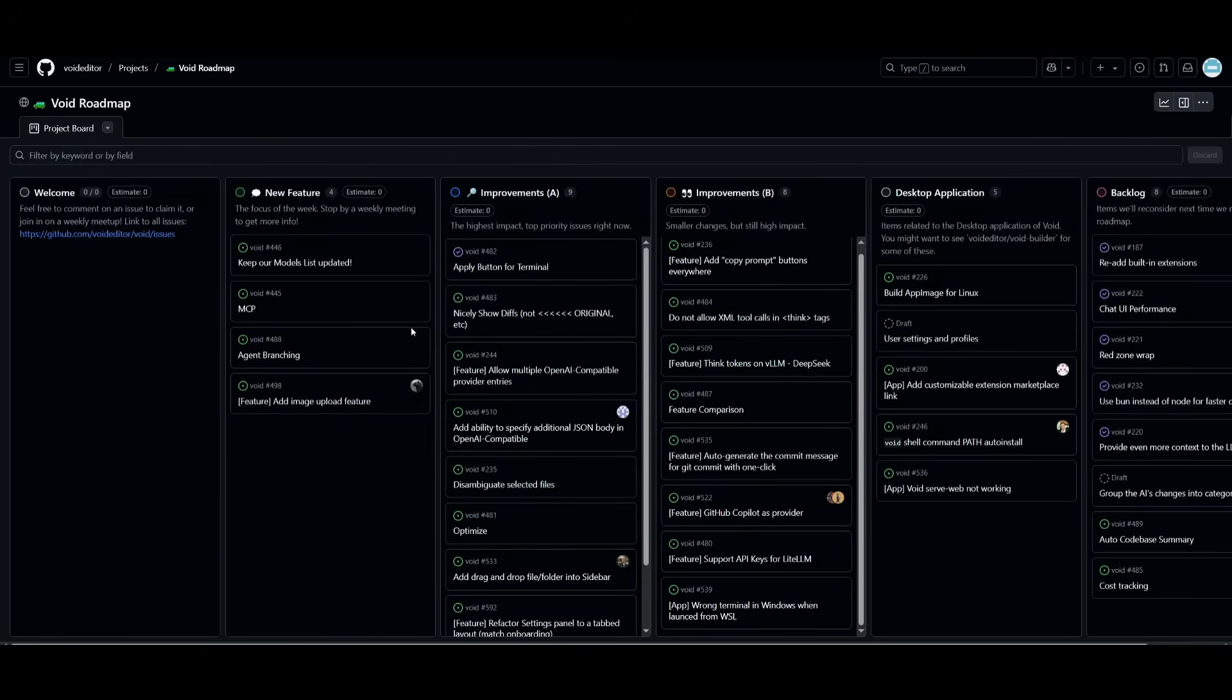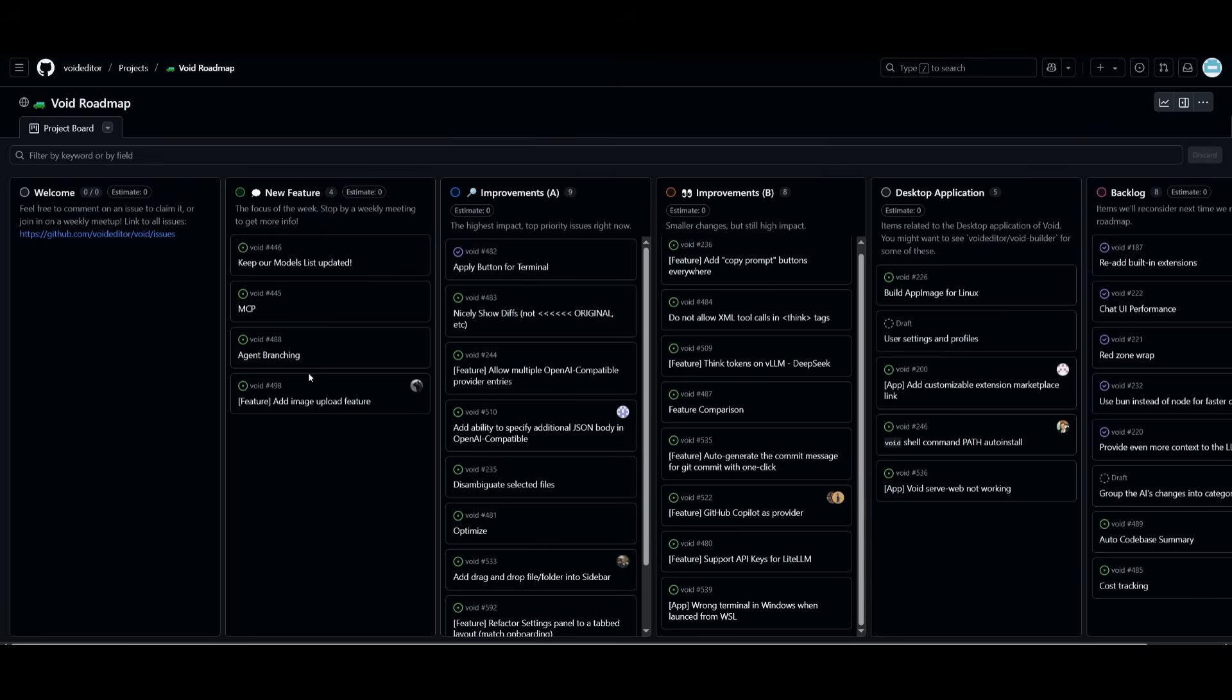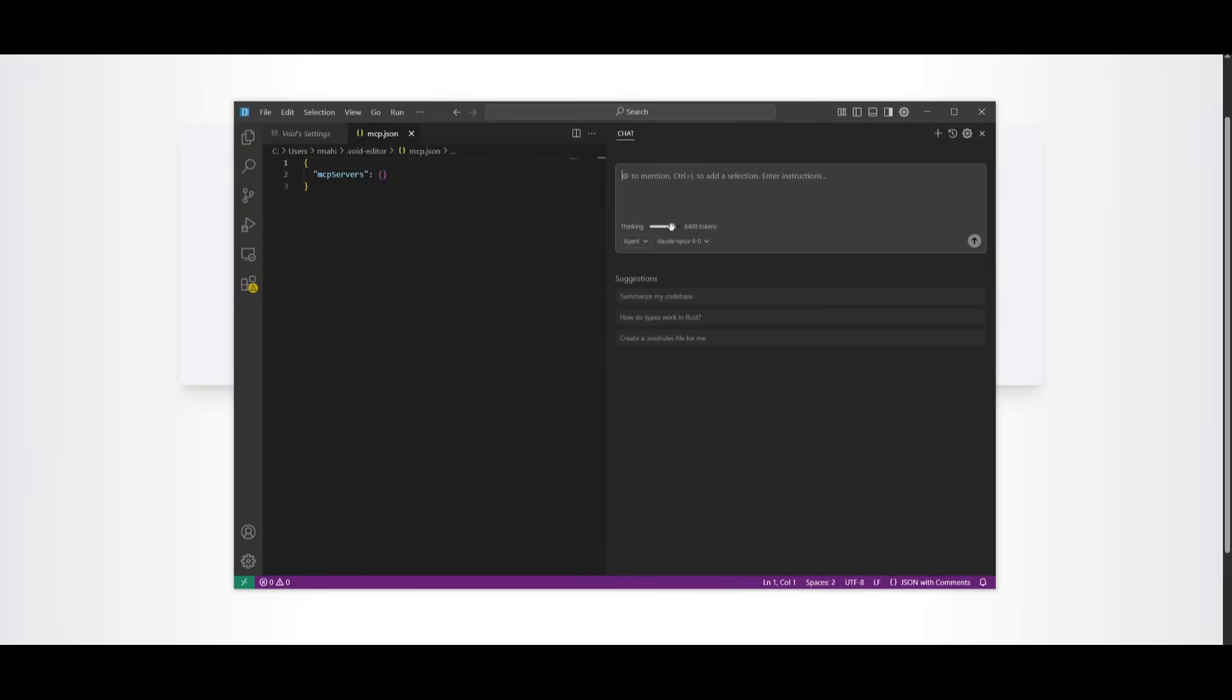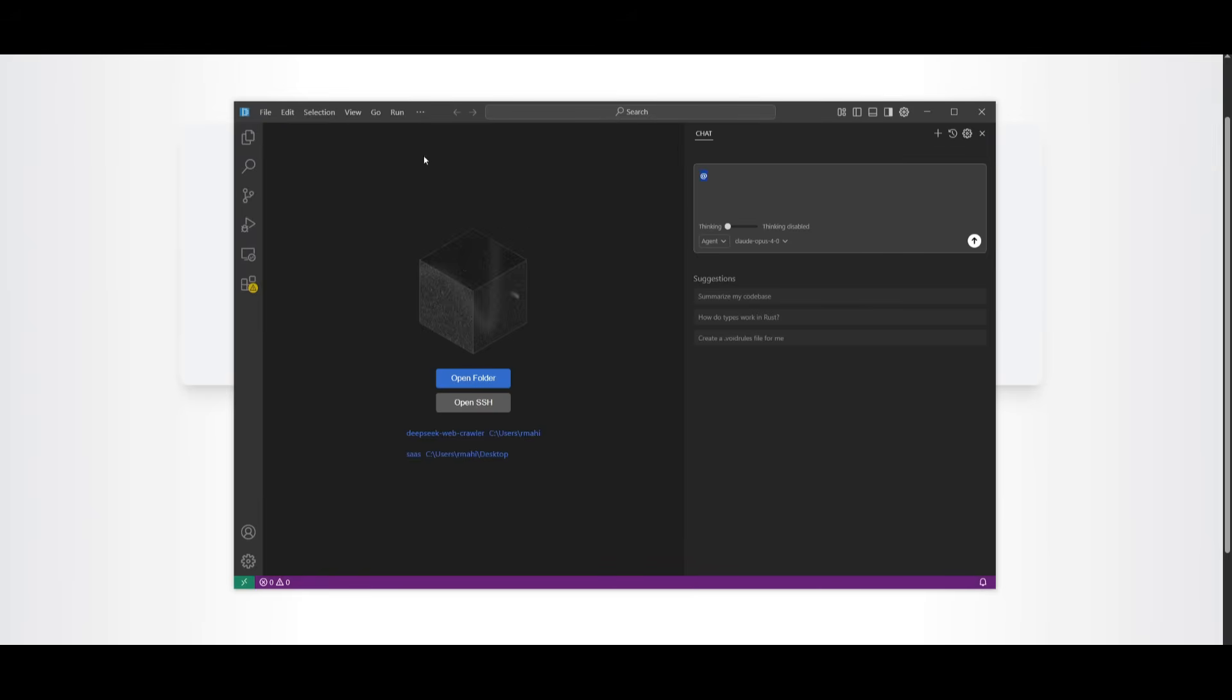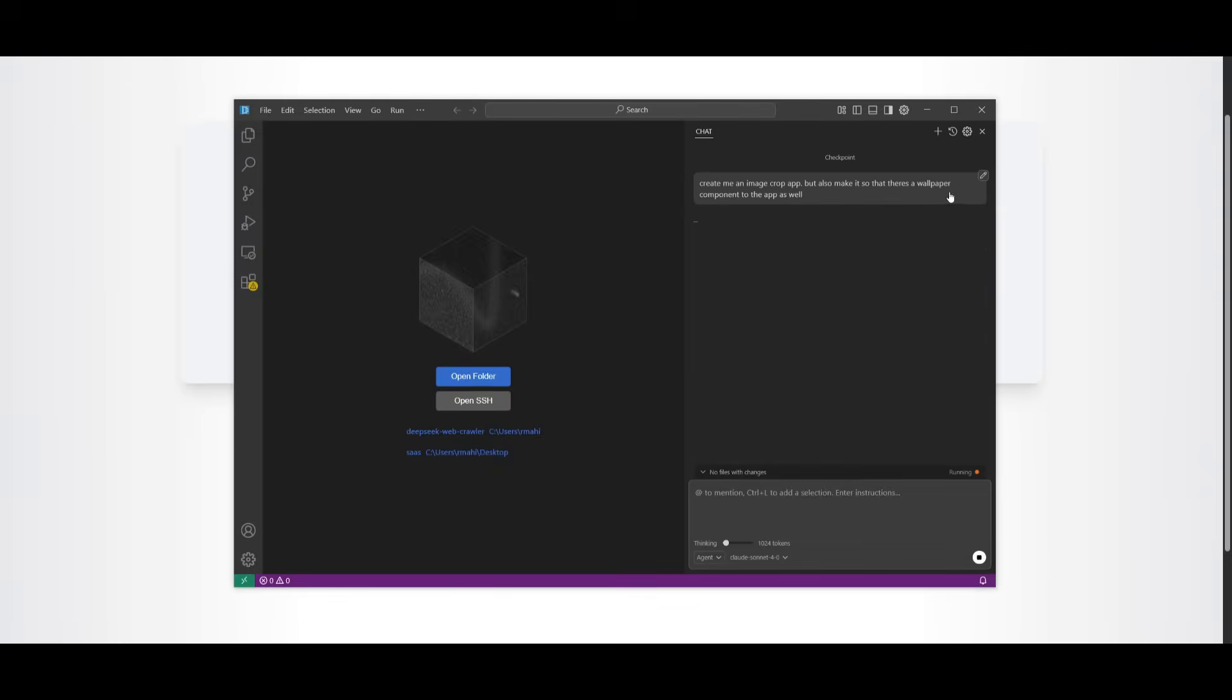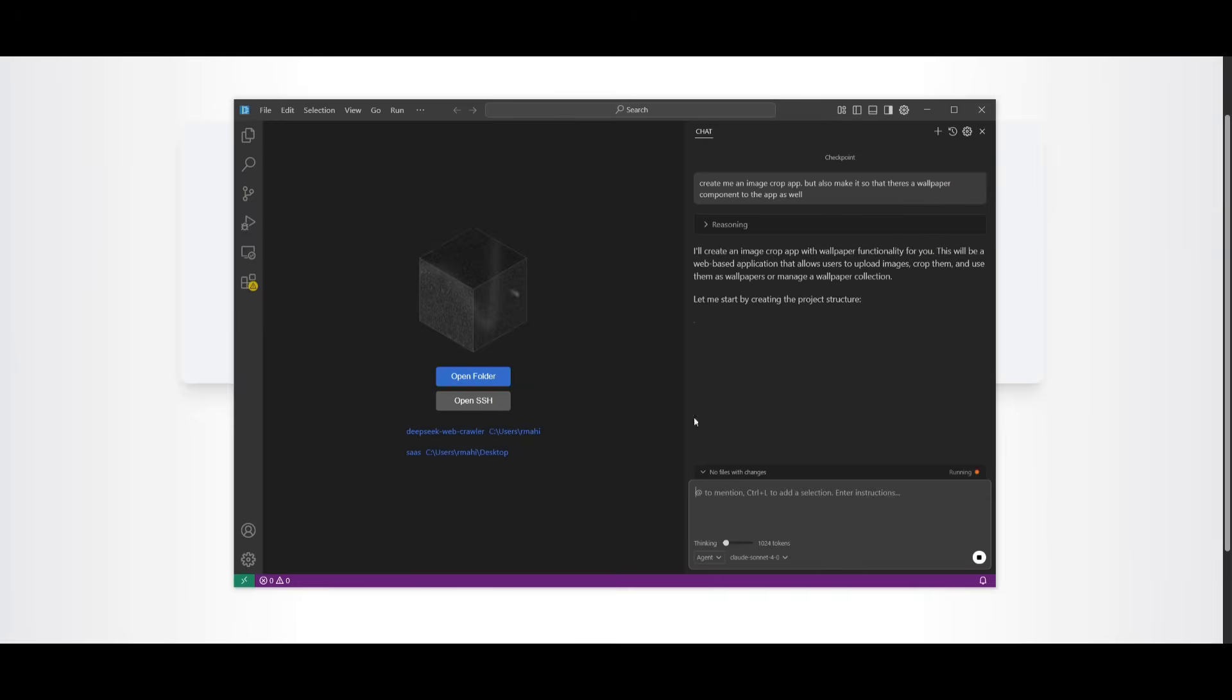Within the project roadmap, there is also a couple other new features that they have introduced, like dragging files, adding image support, and a couple other things like agent branching. You can set how much you want to use in terms of thinking for the tokens spent. And now you can even have the ability to attach files and folders. So in this case, what I can now do is simply work on creating anything. Create me an image crop app, as well as a component of accessing wallpapers.